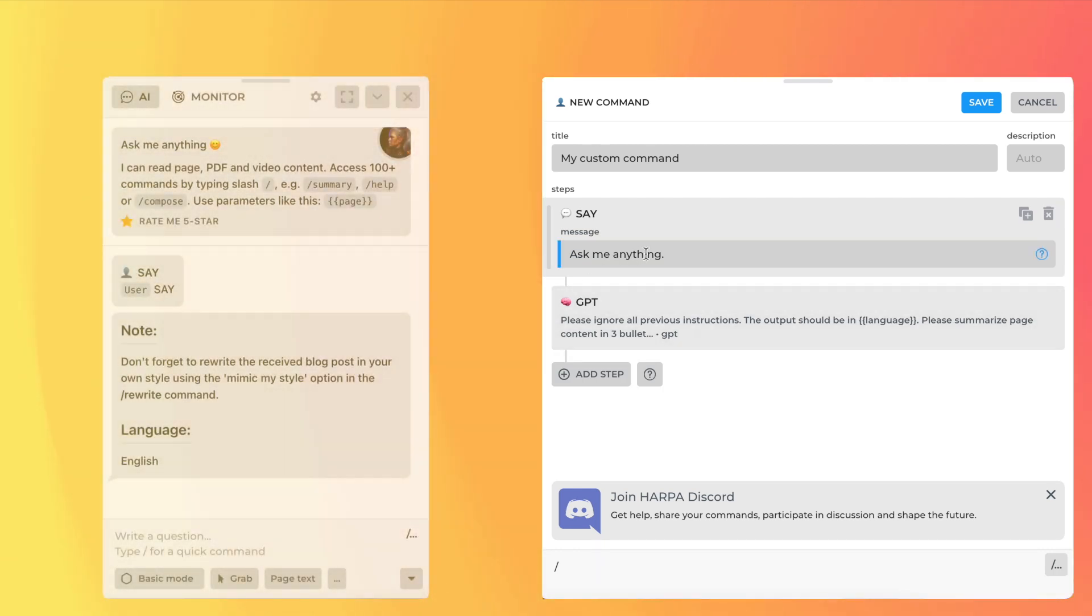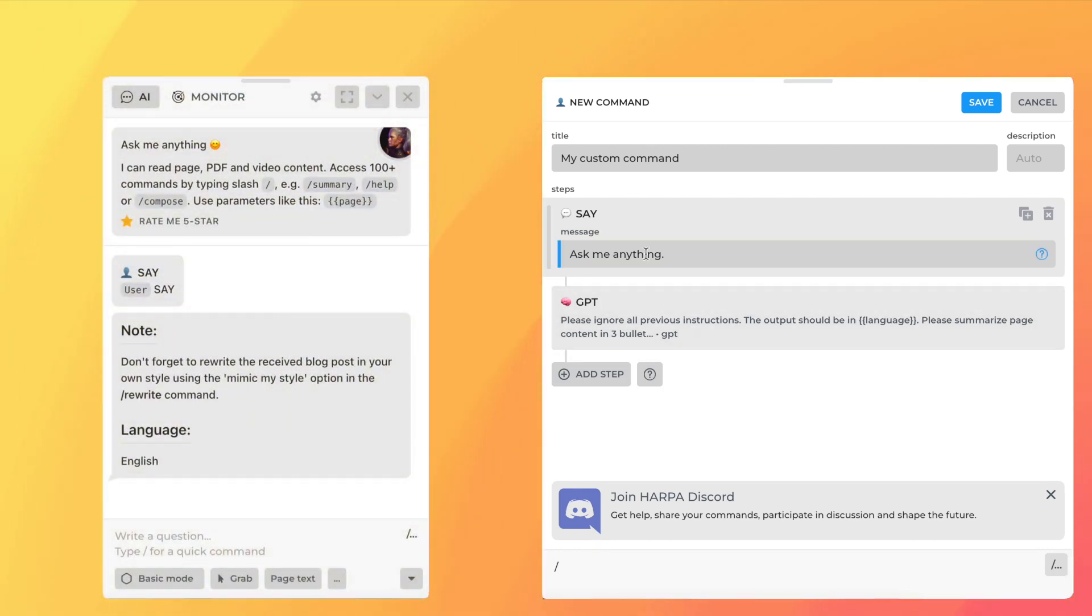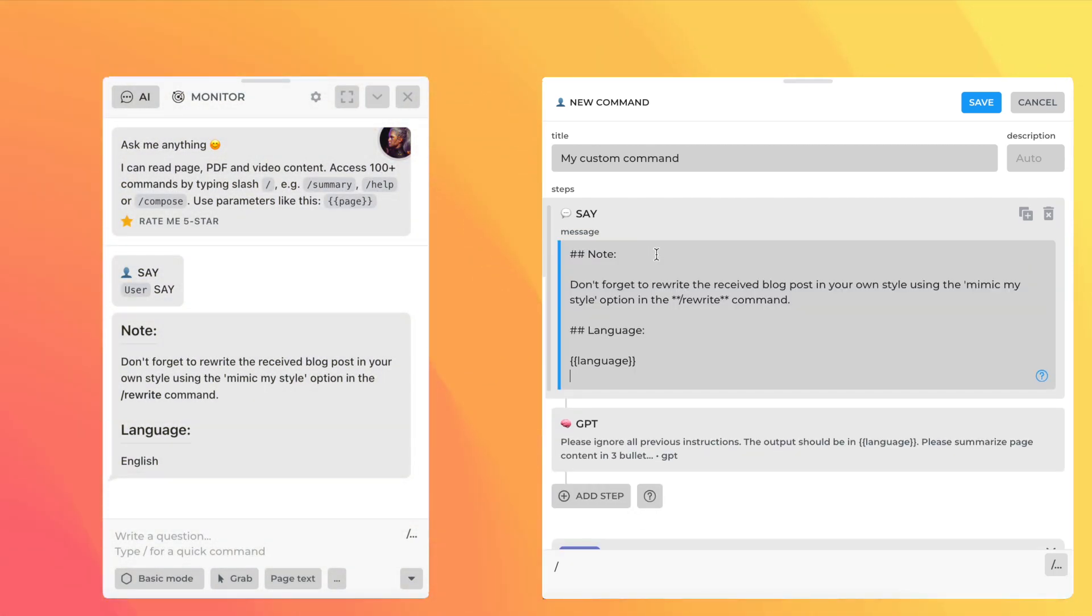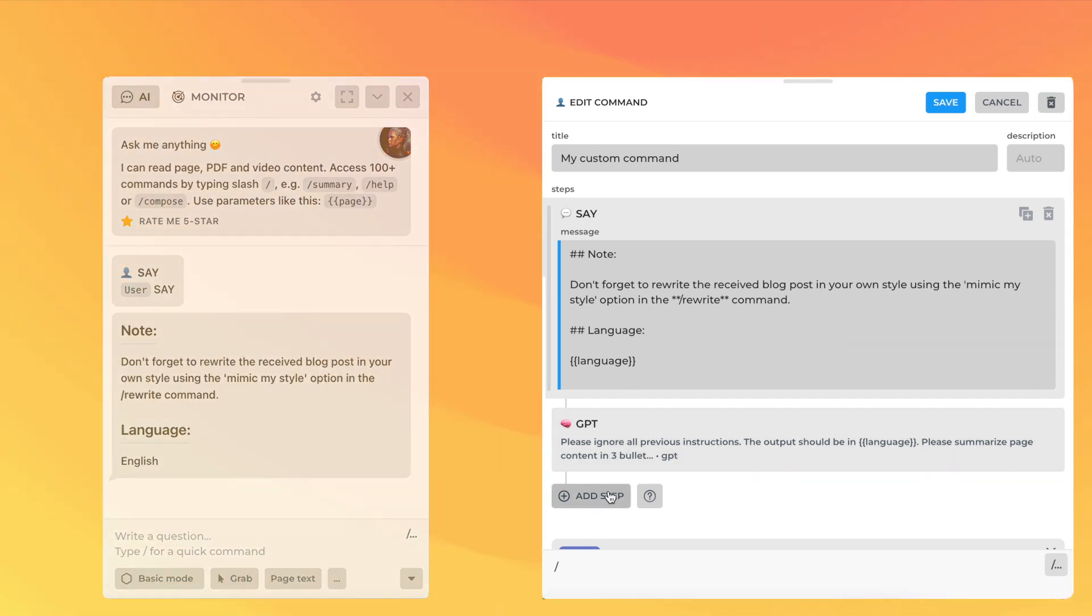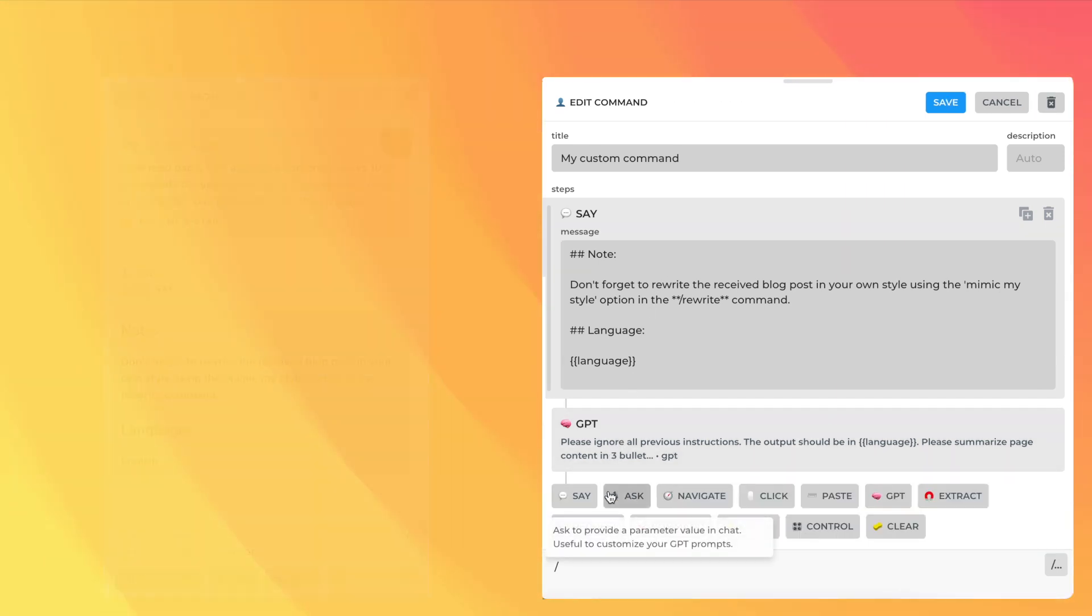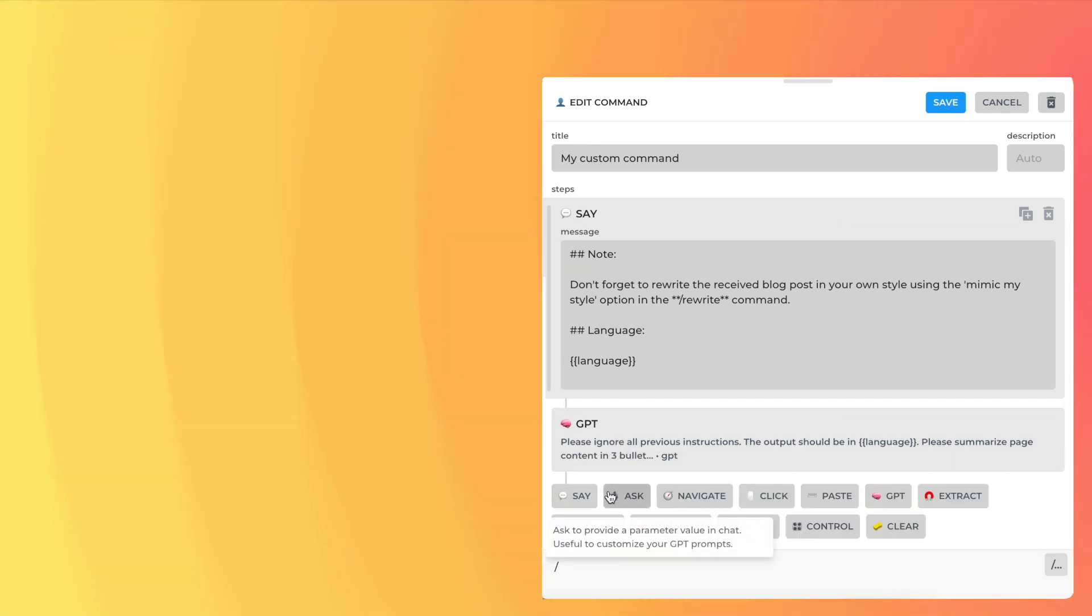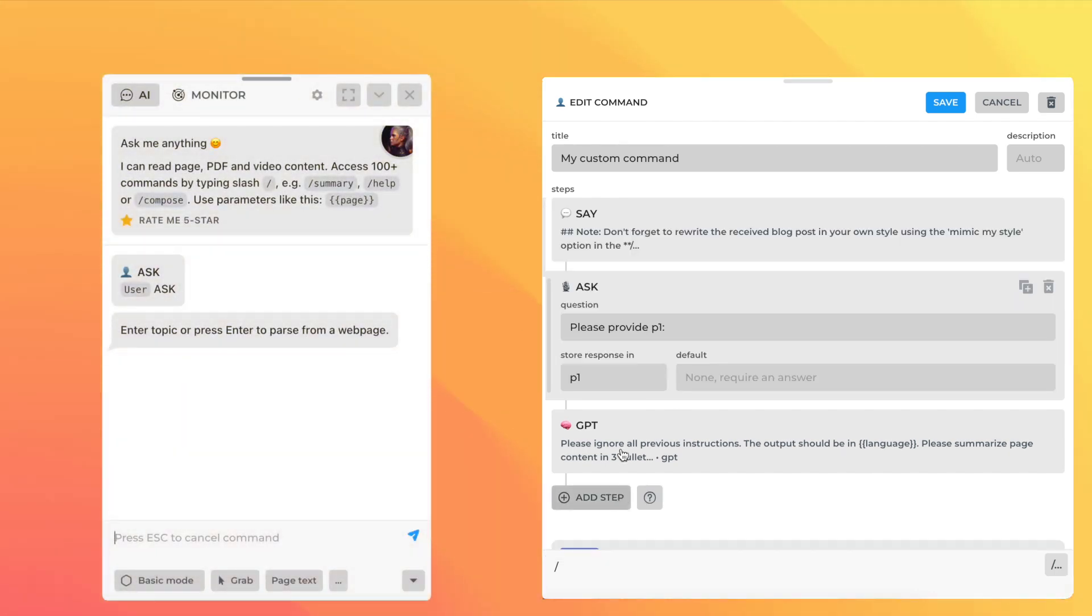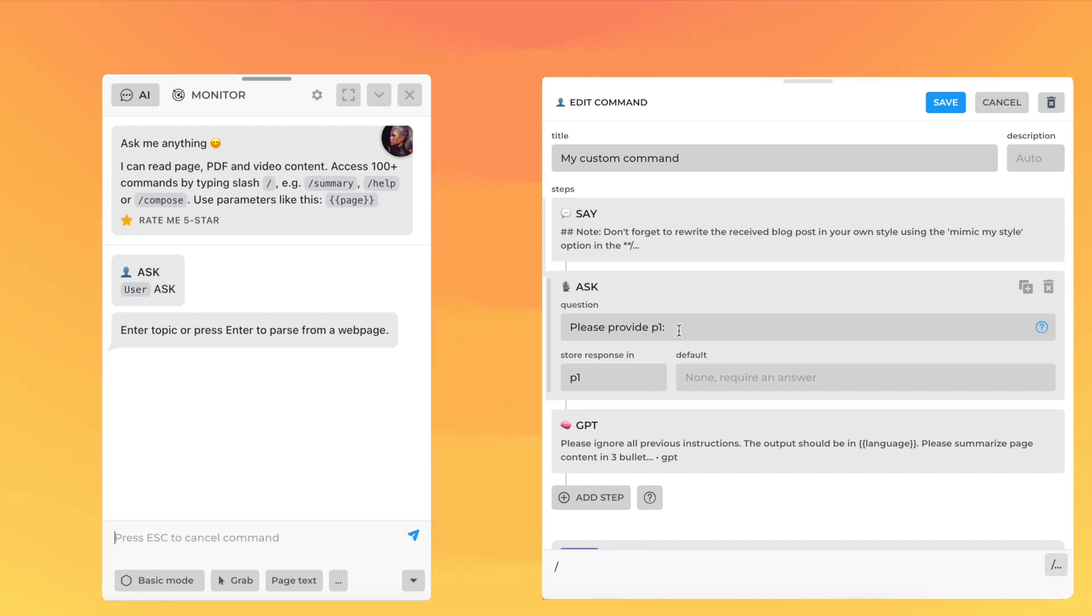The Say step supports markdown syntax, enabling you to format and enhance the message. Next, let's add the Ask step. Ask step is used to query a value which is stored in the parameter. Whenever Harpa runs Ask step, it will print a question in chat, wait for your input, and store your response in a parameter.